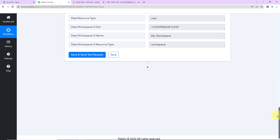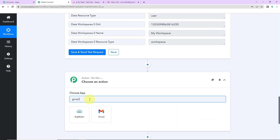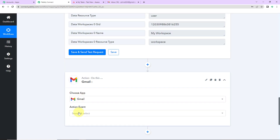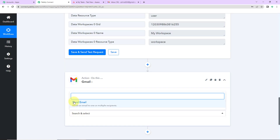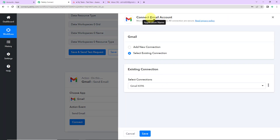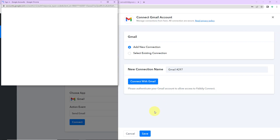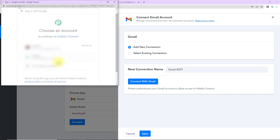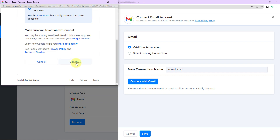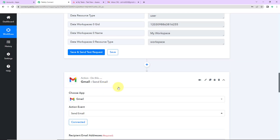My next action application would be Gmail. Let's click on this and the action event would be to send an email. Let's click on connect — Pably Connect is asking to connect itself with the Gmail account. I am going to click on add new connection, connect with Gmail, and select the account. I am going to click on continue and we can see that the authorization has been successful.